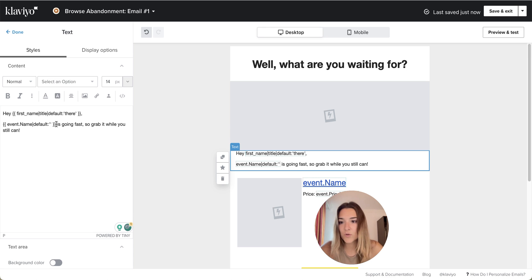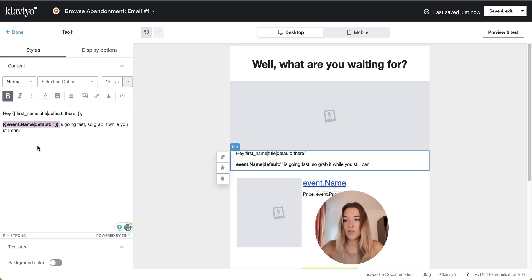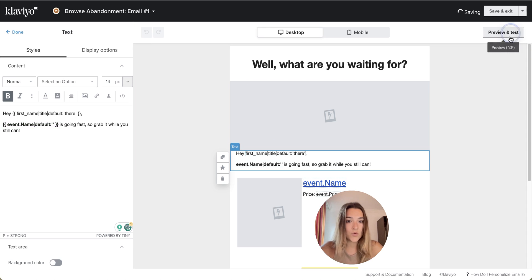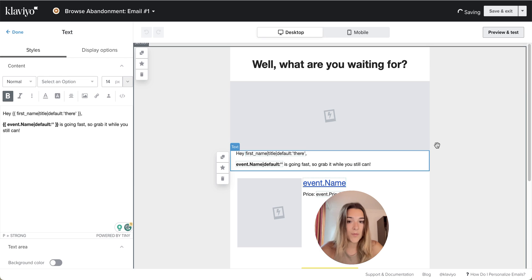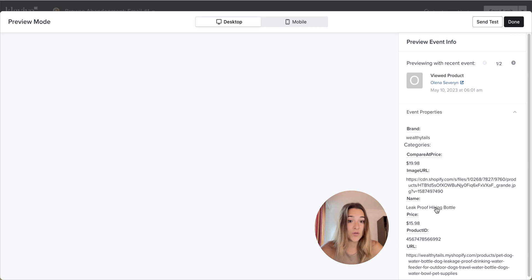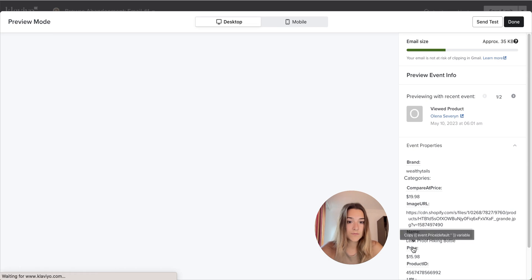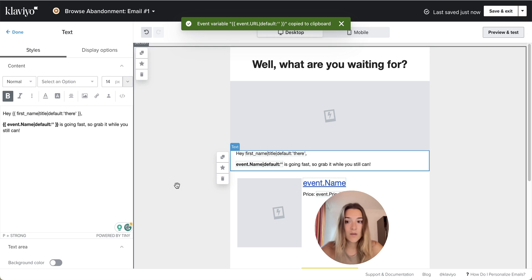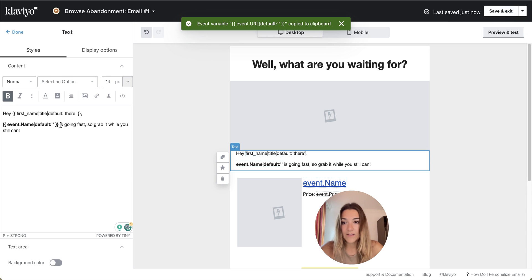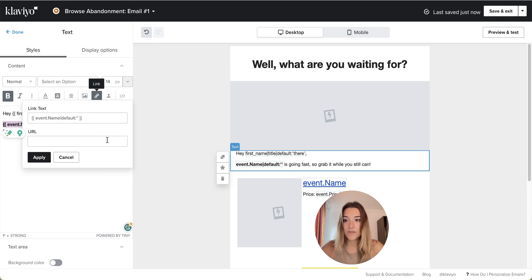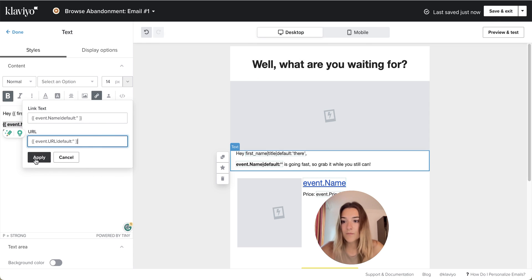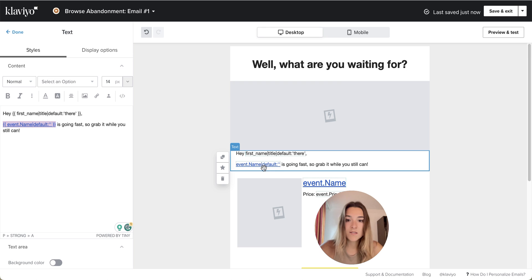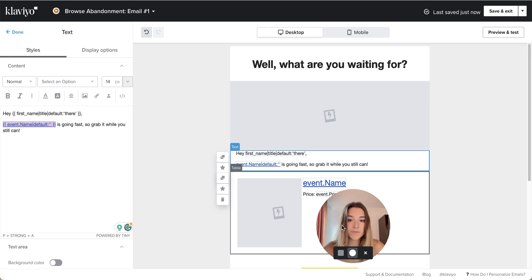If you want to link this, this is also possible. In order to link it, you will simply grab that URL as well. And you will link it. So now this is going to be linked.